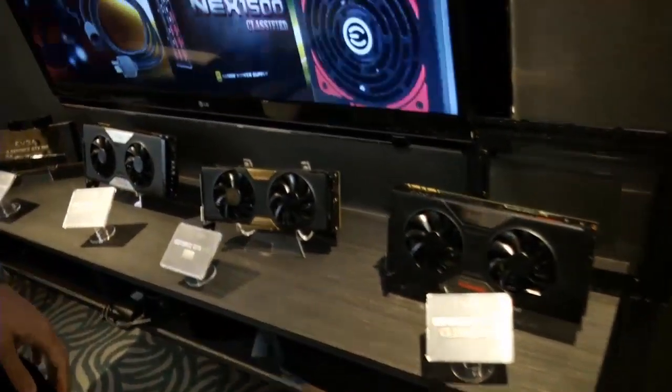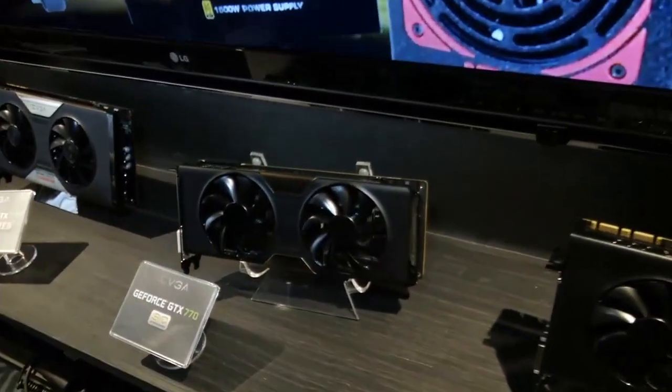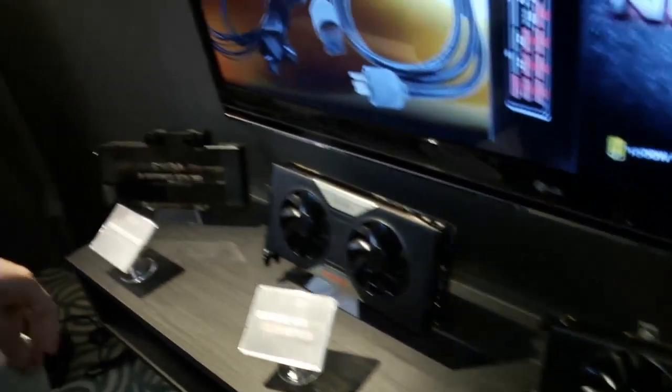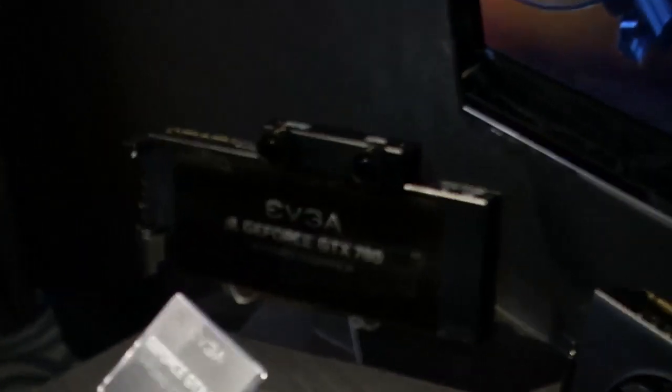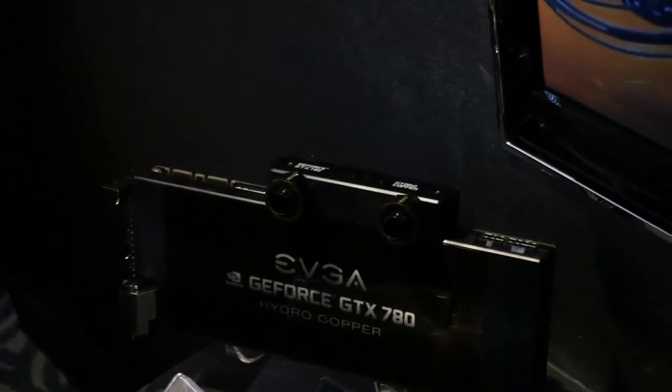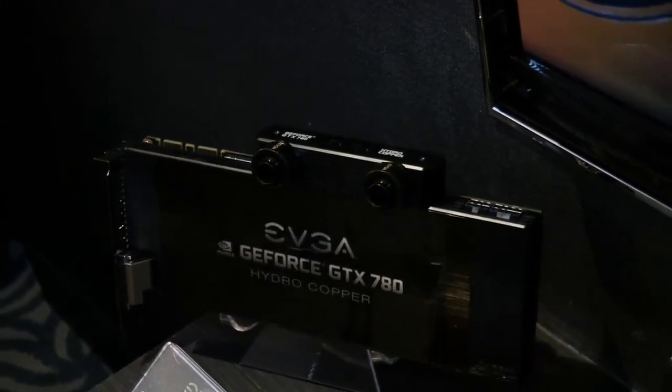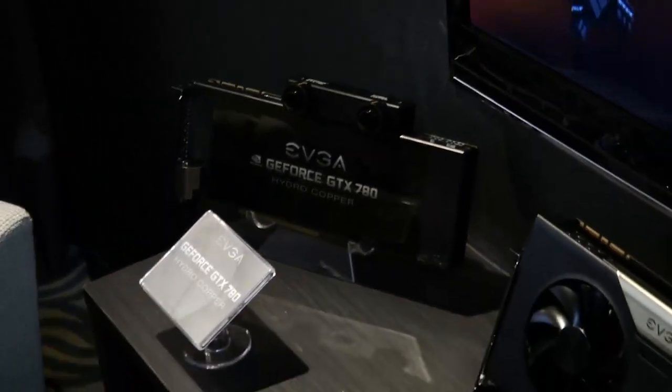And it's sitting here beside its regular GTX 770 ACX, and we also have a 780 Hydro Copper which uses a water block that we just started shipping. Very nice.